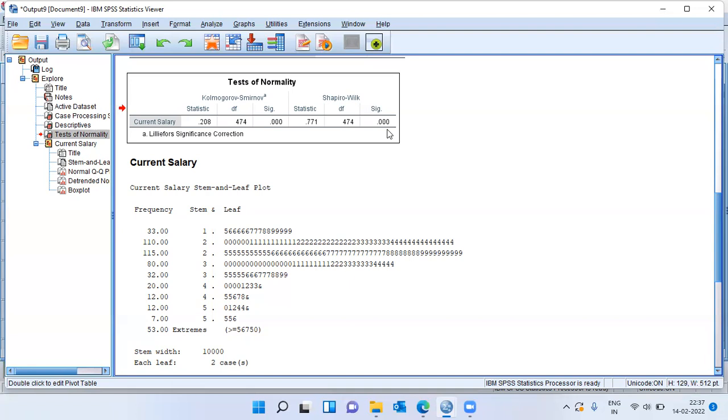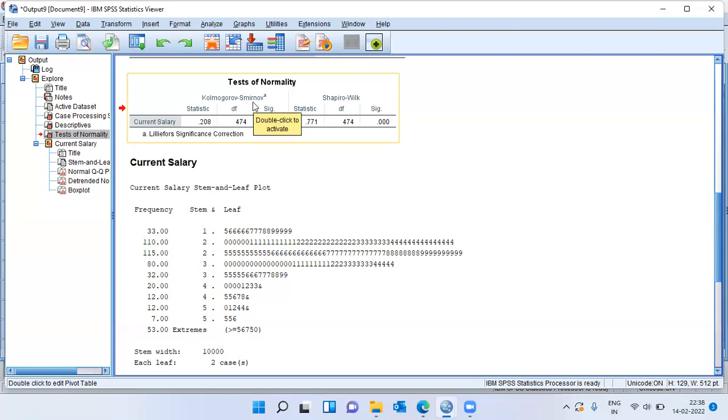On the other hand, if the sample size is bigger than 50, if it is greater than 50, you can go ahead and use the Kolmogorov-Smirnov test.